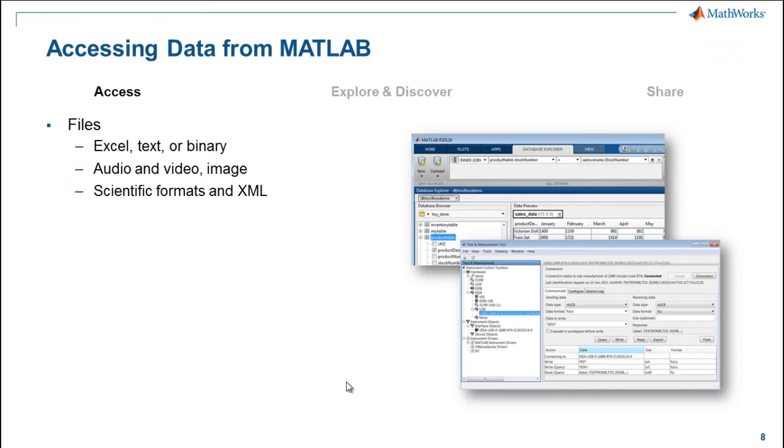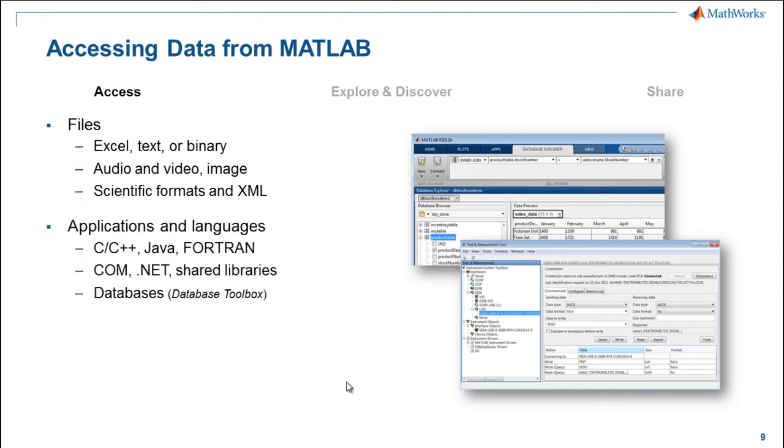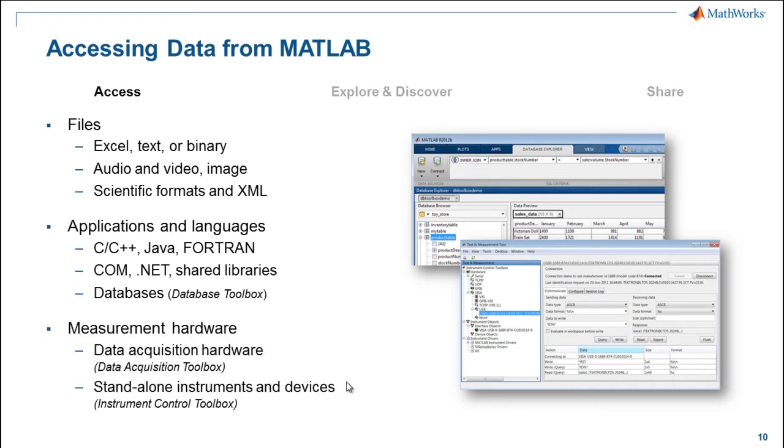Matlab can access data from many different file types, Excel, text, binary, pretty much any standard image, audio, video file format, and many of the scientific formats like HDF5 or NetCDF. Matlab can talk to many other programming languages directly and to databases via the database toolbox. In order for Matlab to talk to hardware, you can use the data acquisition toolbox to talk to data acquisition devices, or the instrument control toolbox to talk to standalone instruments such as oscilloscopes.